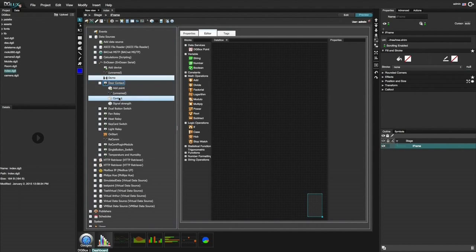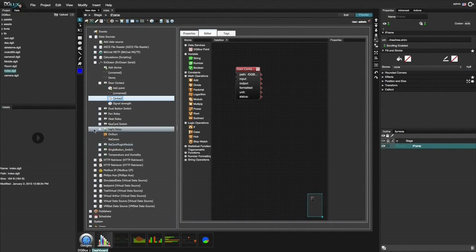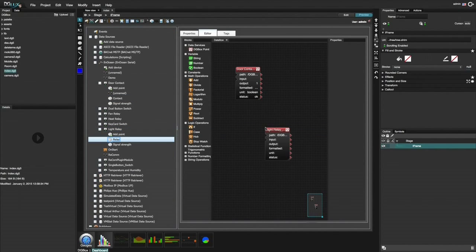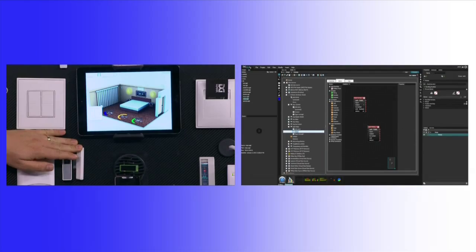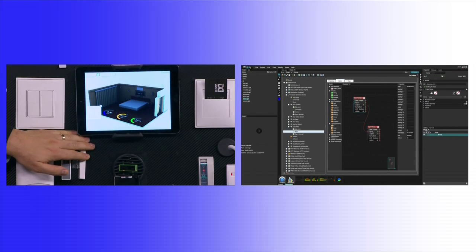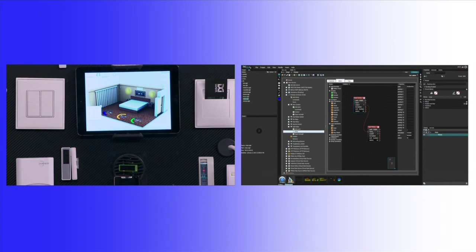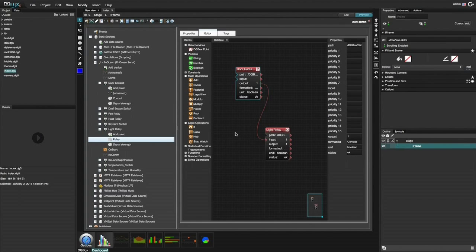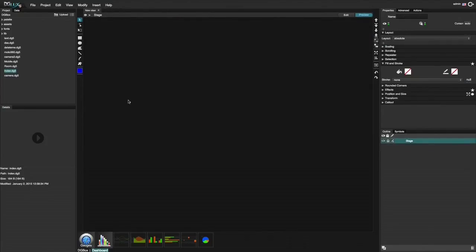I'll go ahead and drag out our contact sensor block and link that with our light relay block. As you can see now, while we're opening the contact sensor, the light is not being affected. But as soon as I make the link between these blocks, we're able to actually control the light using this contact sensor. This is the logic programming, which can run any type of control sequences extremely fast, utilizing the DSA platform.